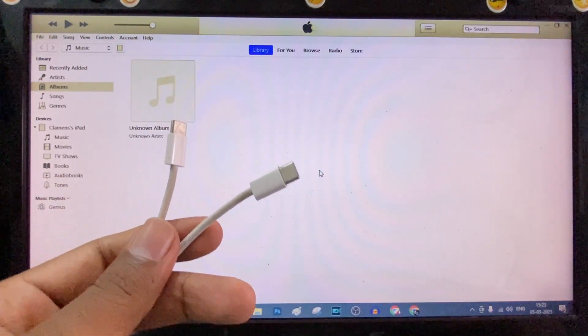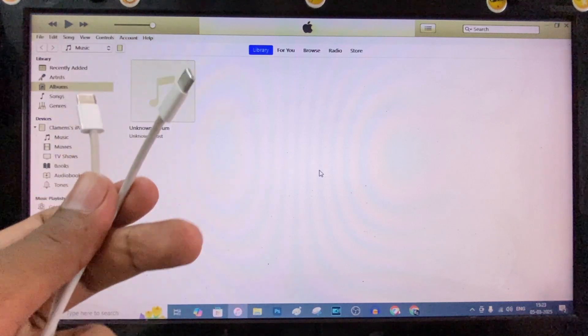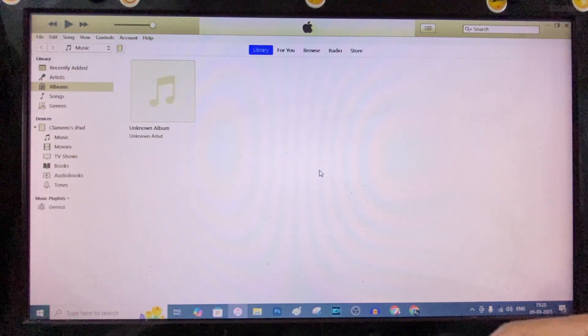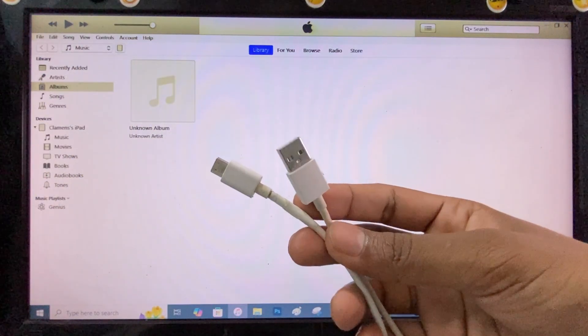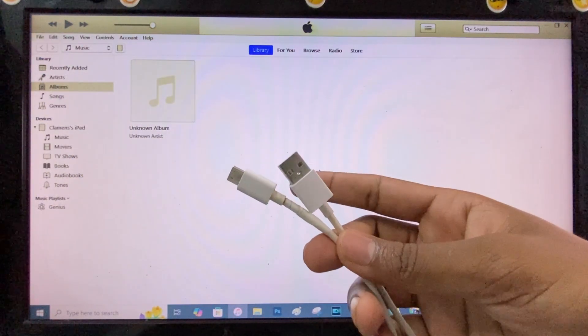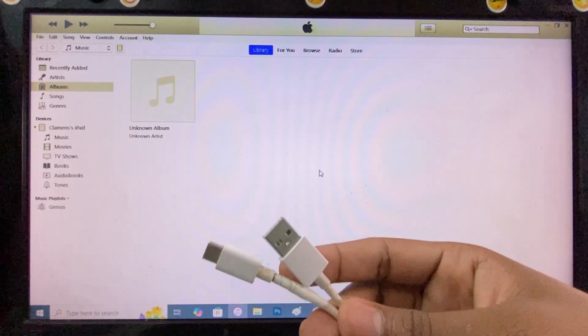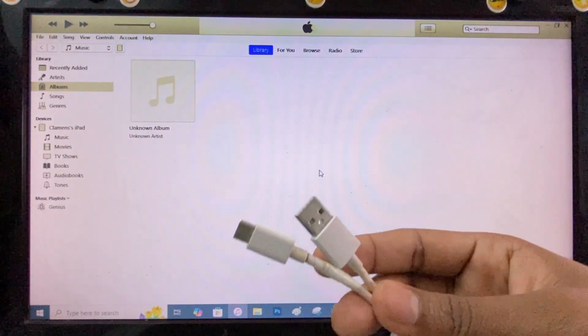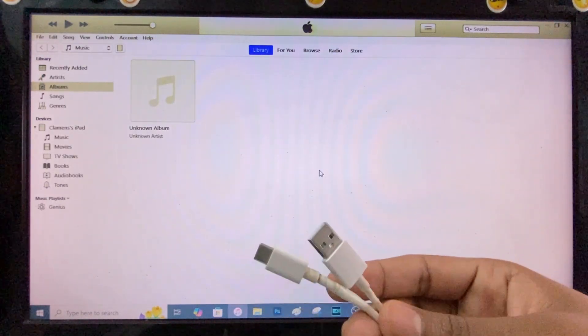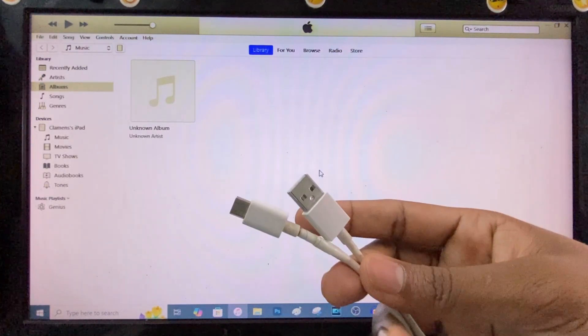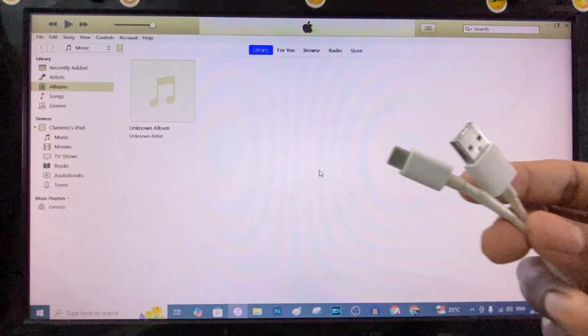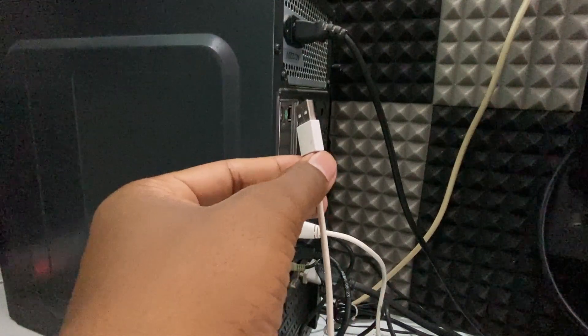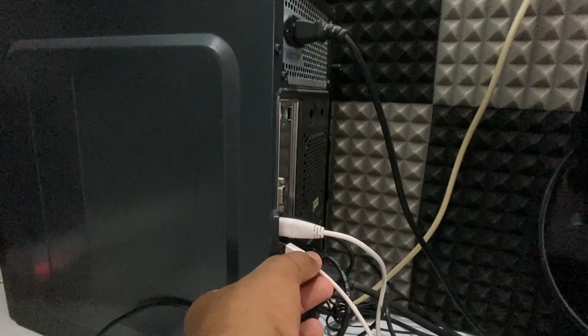If your PC have type C charging port, you can use this cable. But my PC doesn't have, so I'm going to use this USB to type C cable. If you don't have it, just buy some other brand's cable, Samsung, anything. Apple doesn't have this type of cable. Then connect this USB end to your PC USB socket.